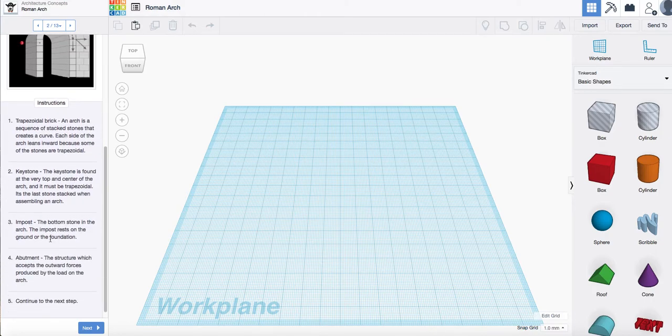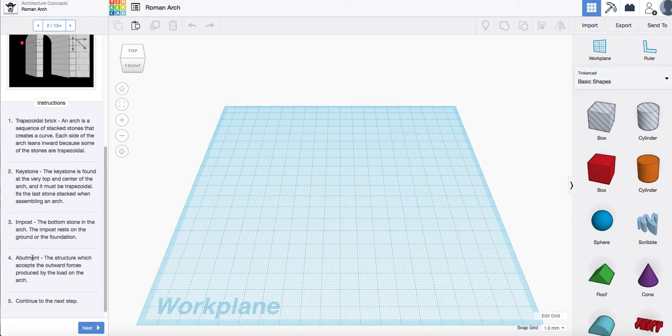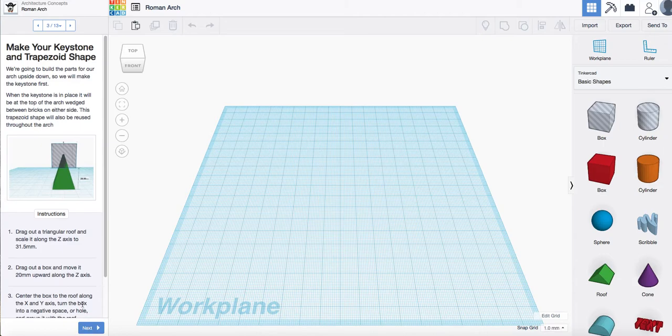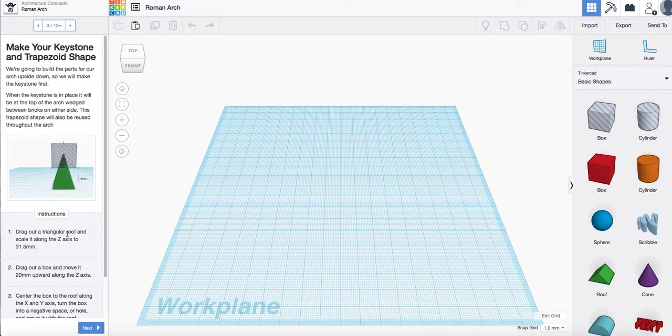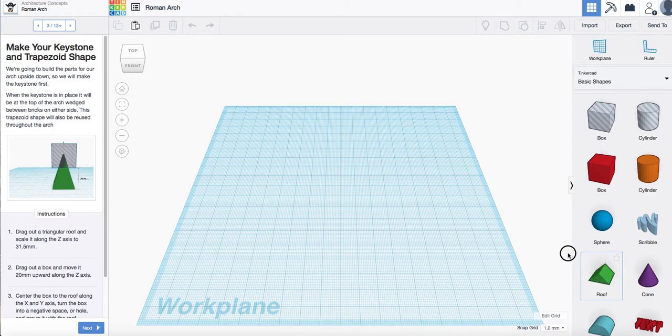It's telling you what shaped bricks we need. So we're going to make a trapezoidal brick, a keystone, an in-post and an abutment. So first step for making to build the parts of your thing. You need to first of all drag out a triangular roof onto your work plane.